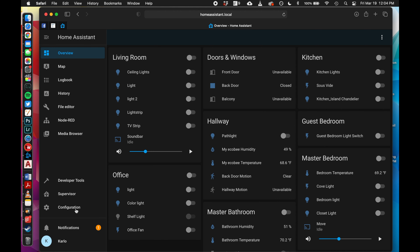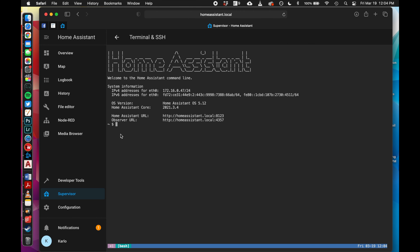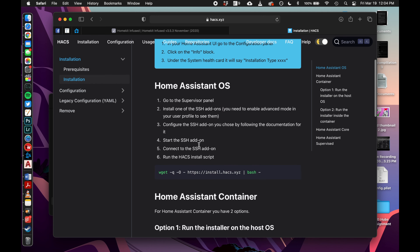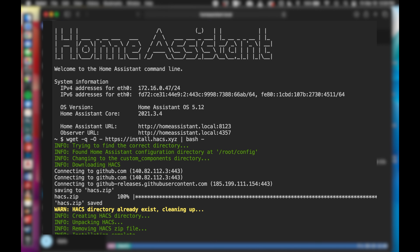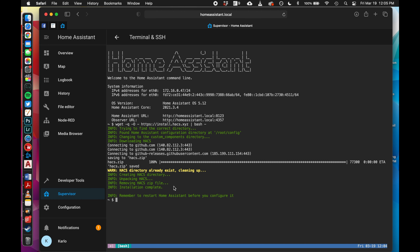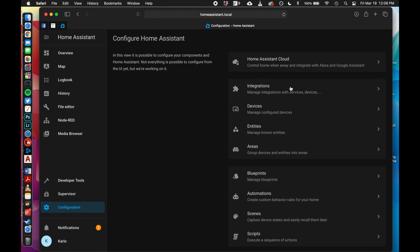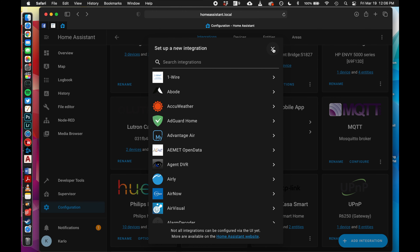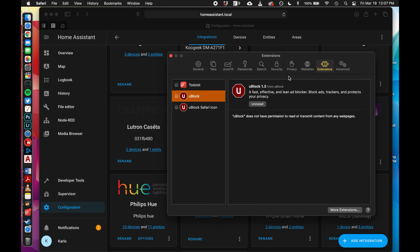When you open up the Terminal and SSH web UI, go to the HACS installation page, copy the little snippet of code, paste it in and hit enter. It's very quick and very small. Then do a quick restart. Once we've restarted, the next part is to configure it - go back to Configuration and Integrations. For it to show up you need to clear your browser cache. If you're using Safari, go to Preferences, then Advanced.